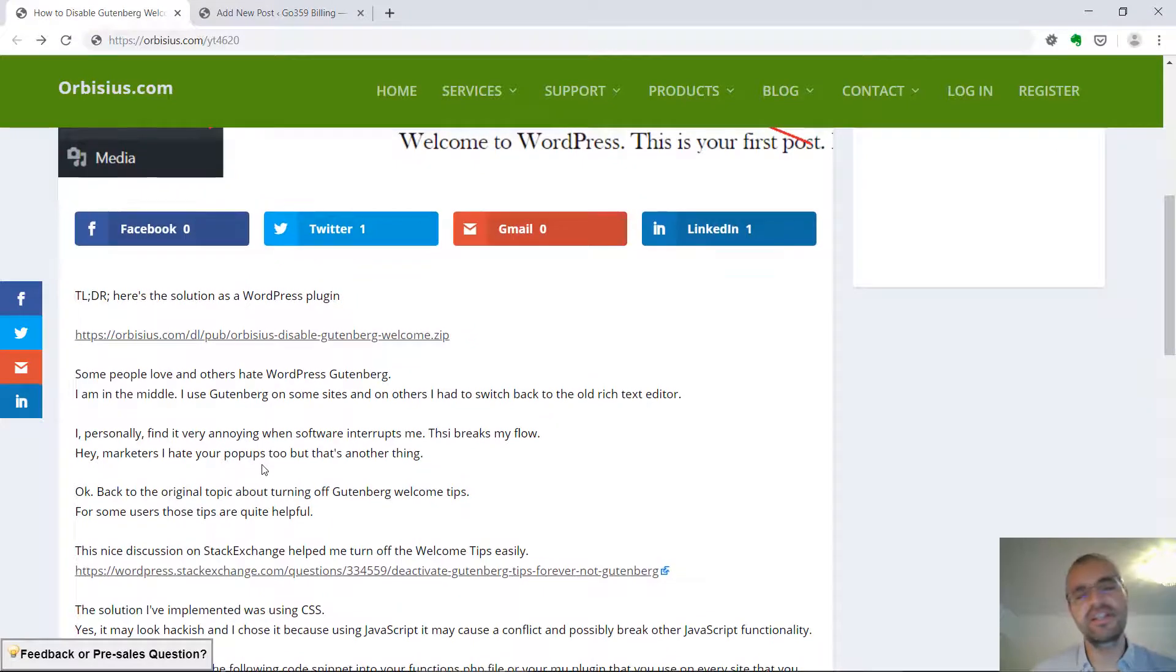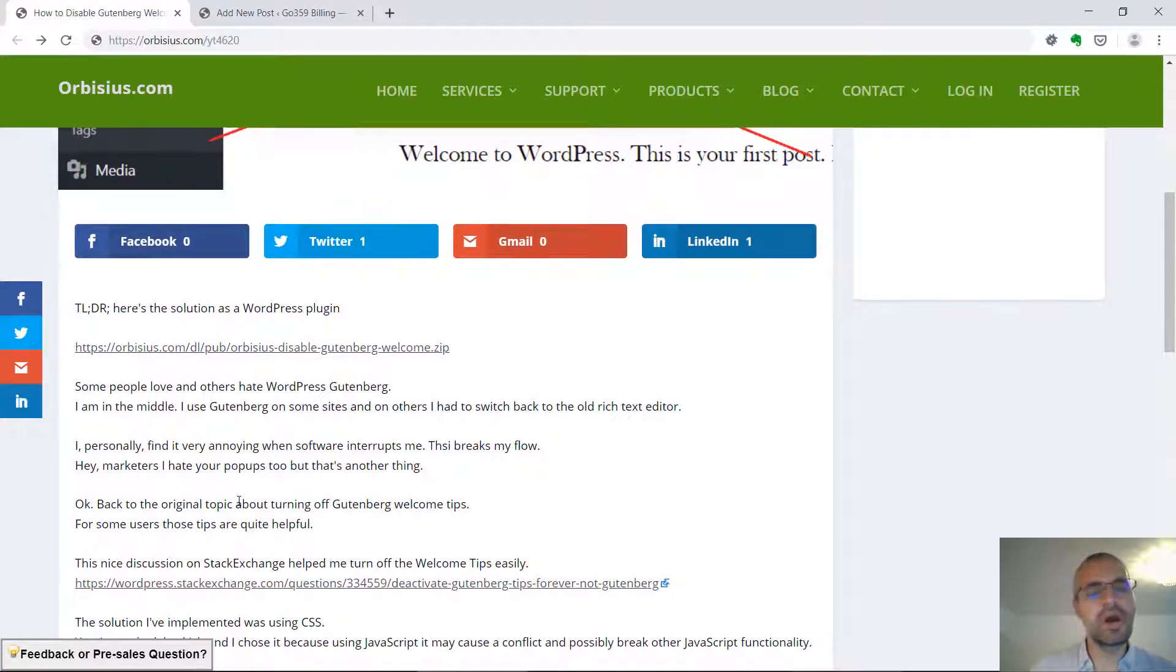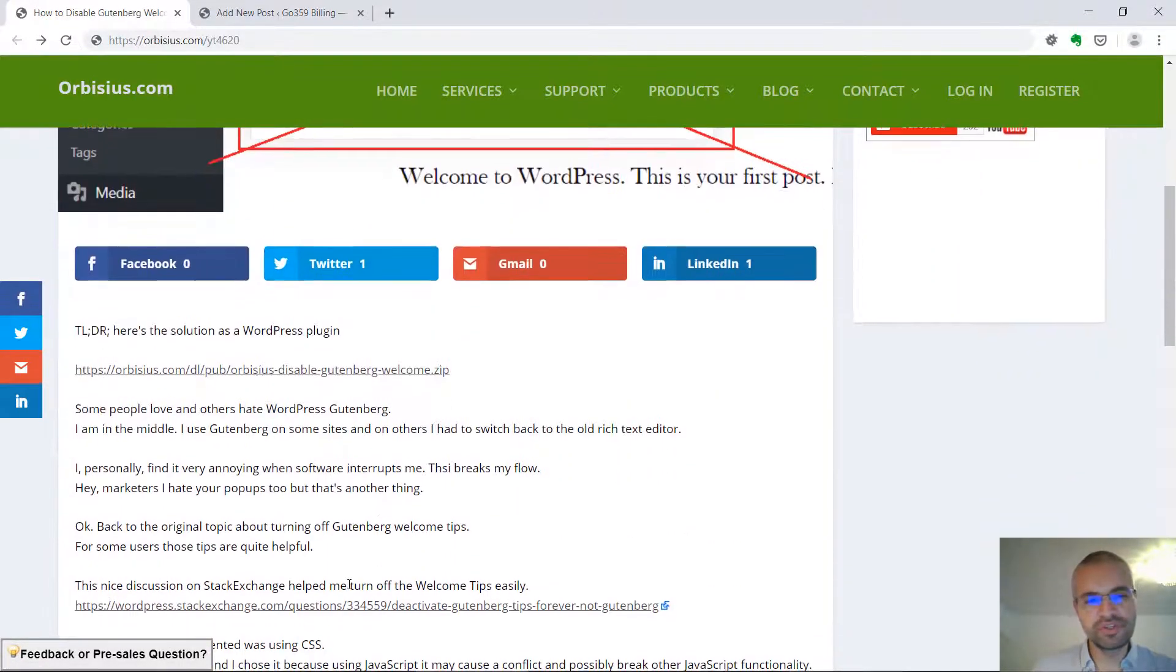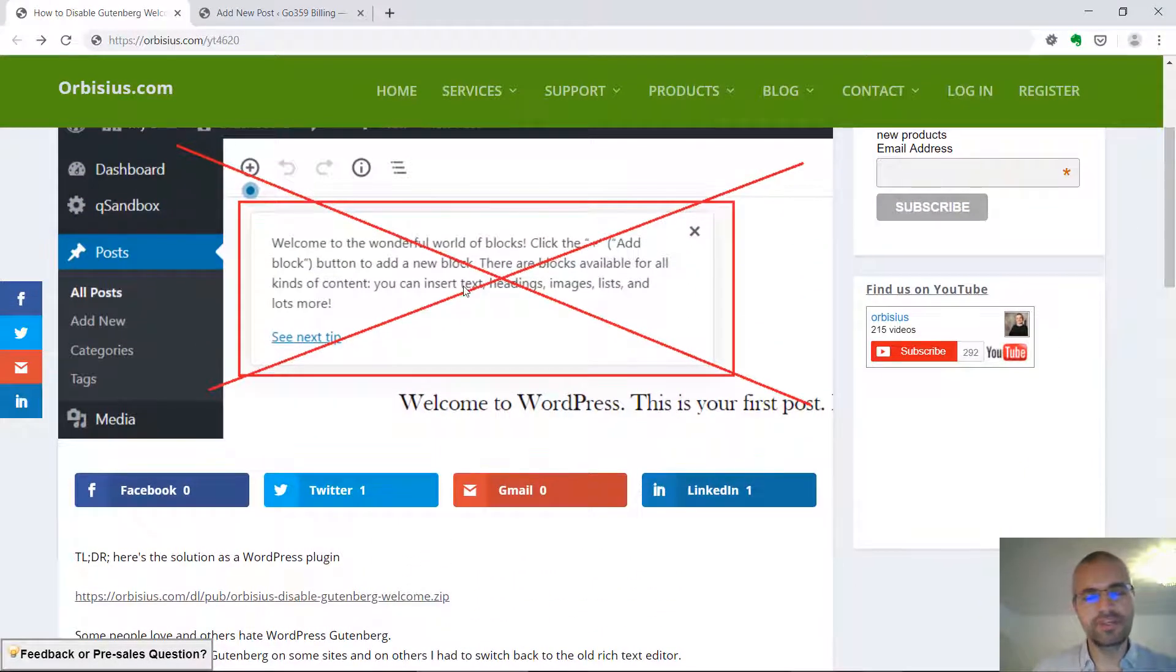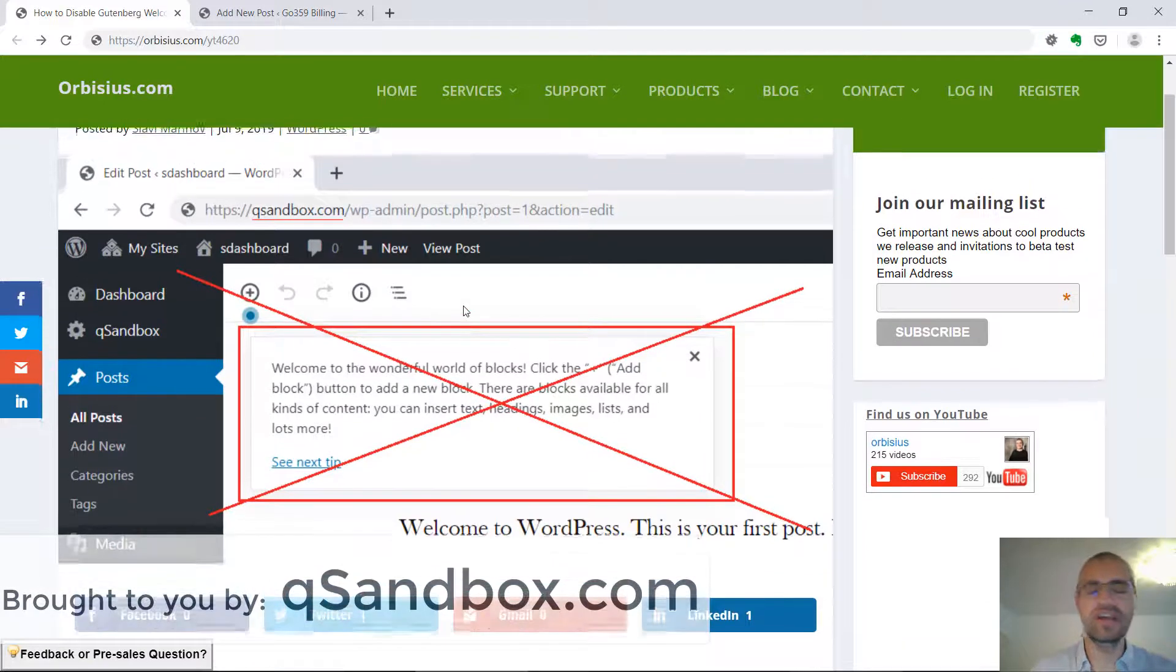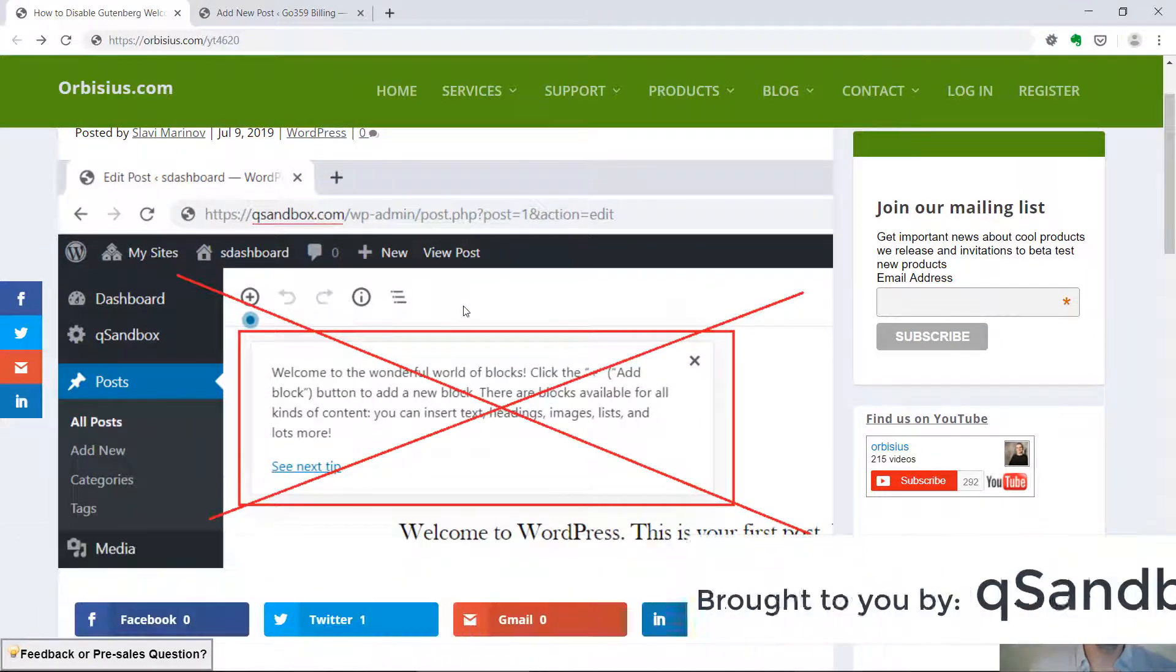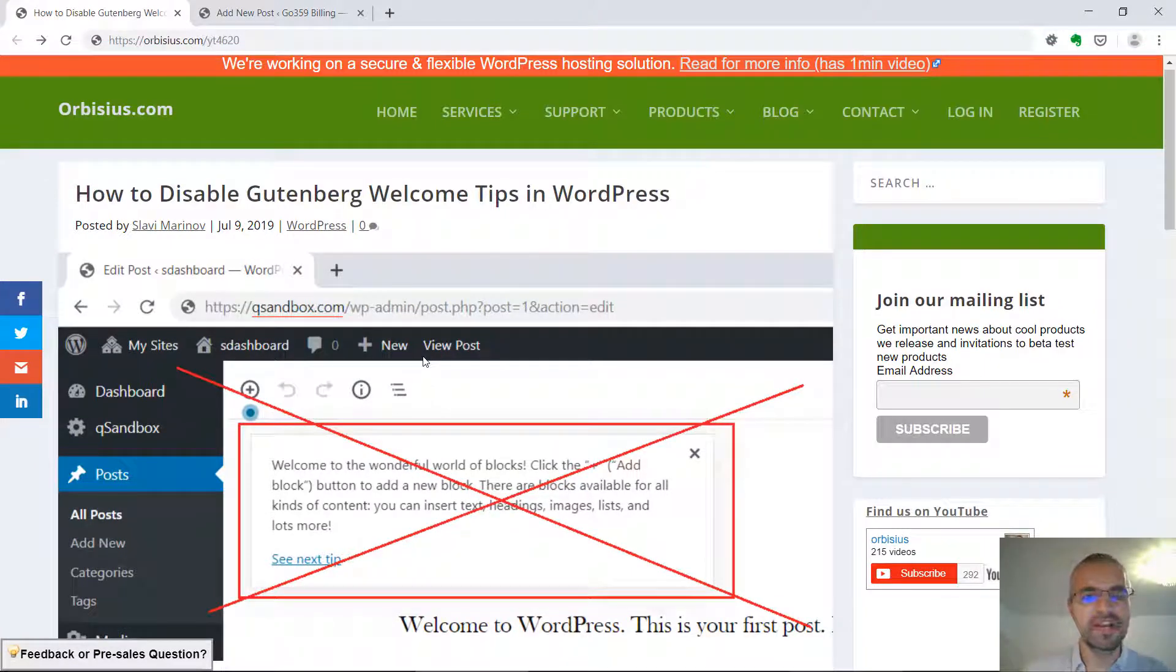Basically, this uses CSS to hide that popup. There were multiple solutions on this URL, but I prefer to use that one. It's with JavaScript, there could be conflicts with other plugins, themes, stuff, and I don't want to risk having some part of the WordPress admin area not working.